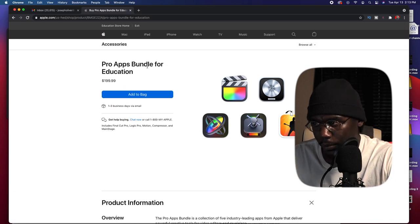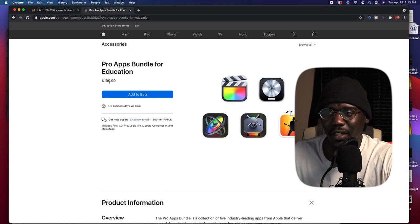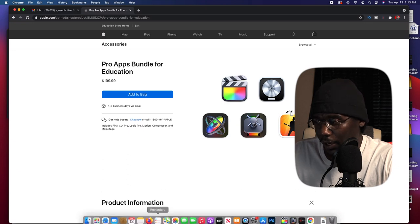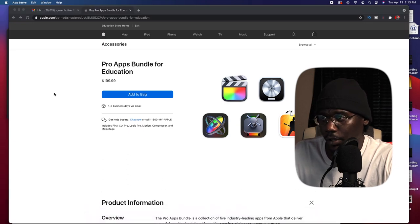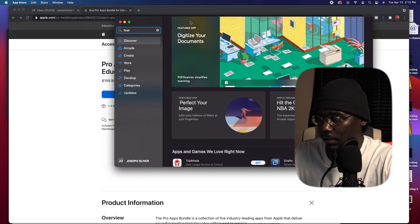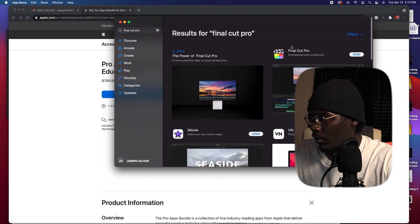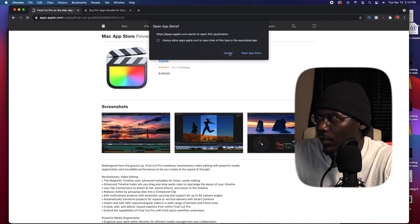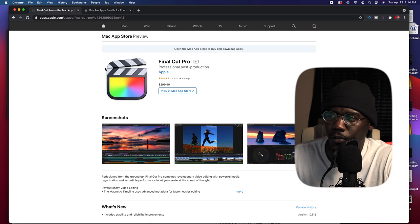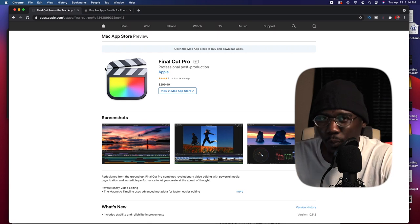Once you go to Google, type in 'Pro Apple Pro Apps Bundle for Education.' As you can see, Final Cut Pro costs $199 that way. But if you go on the App Store and type in Final Cut Pro, you can see it costs $299. So to eliminate that, I want you to pay $199 instead.